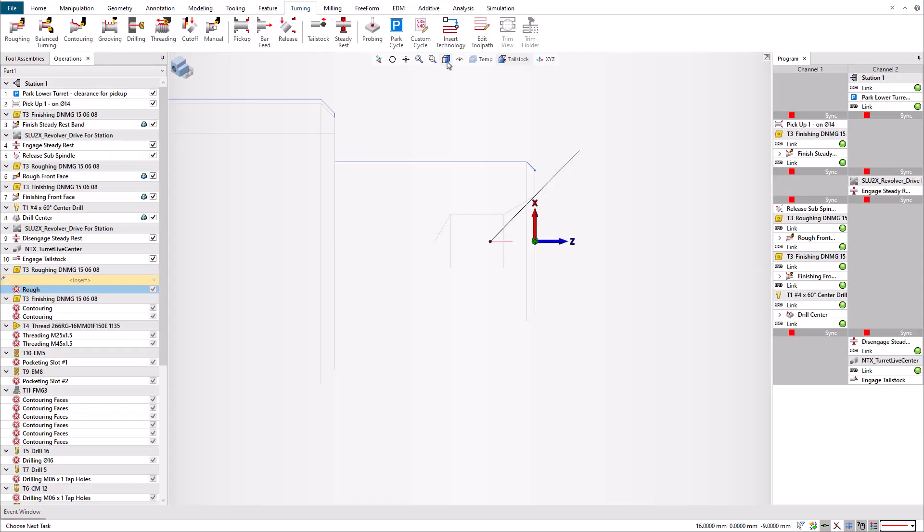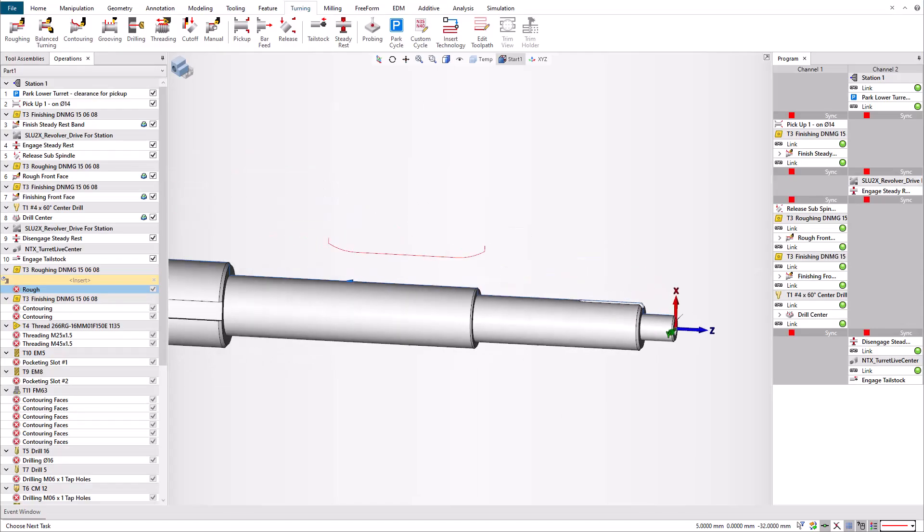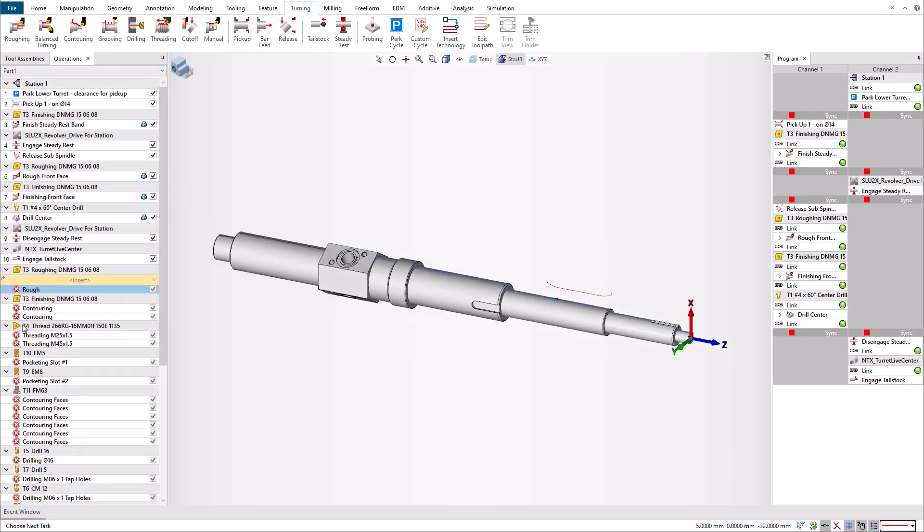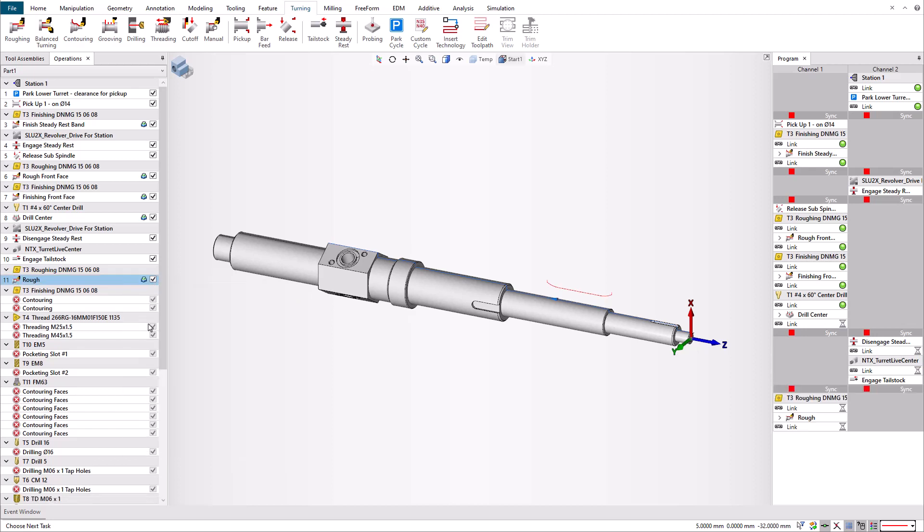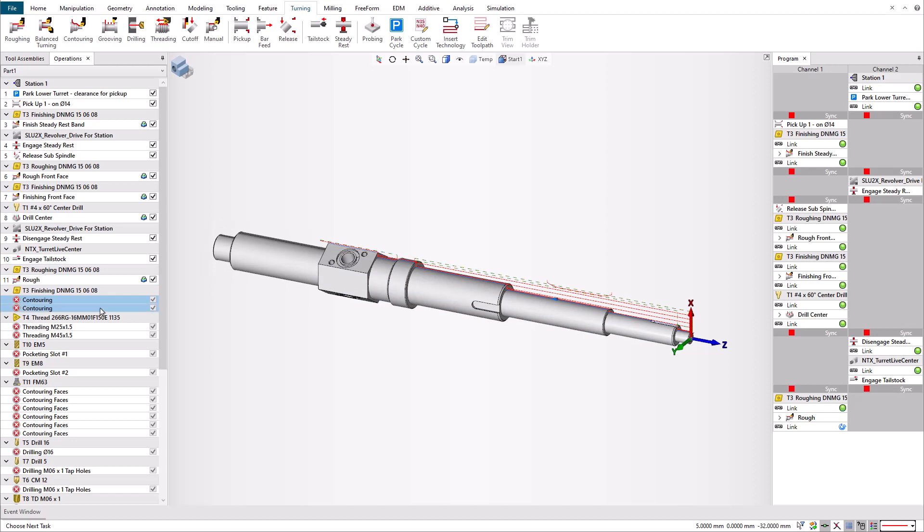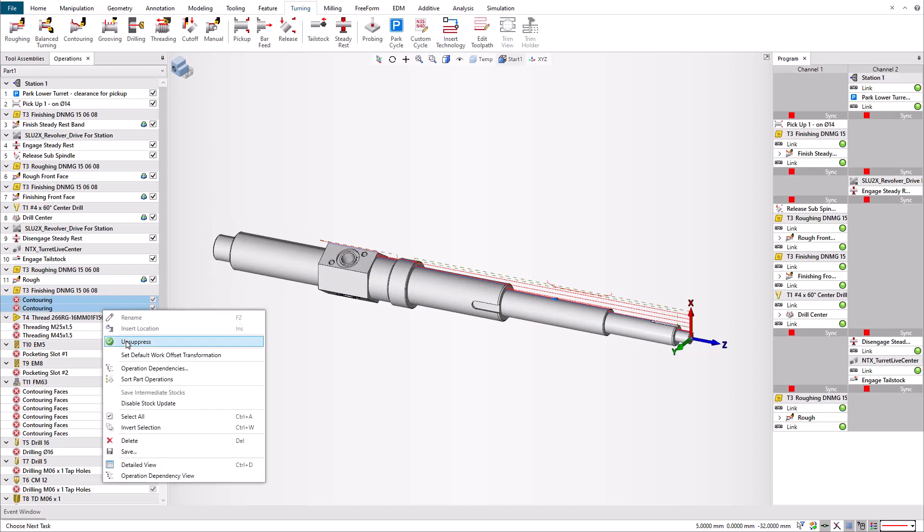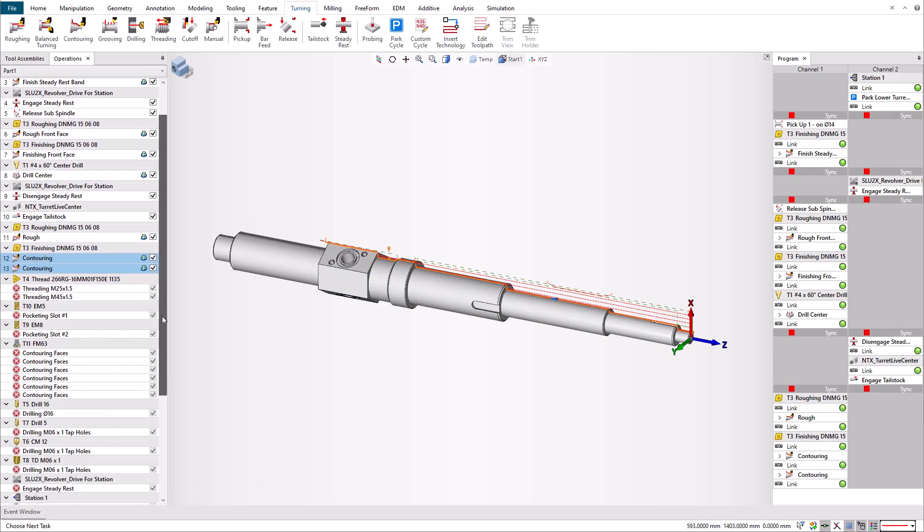Now that we have set up the tailstock to hold the part, we can rough out the length of the part as much as possible. Then we use the contouring cycles to do the finishing. Finally, we machine all the threads, pockets, and holes.